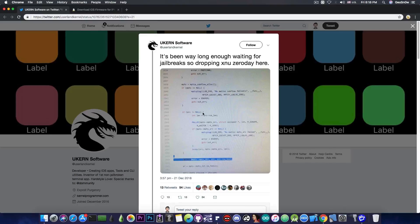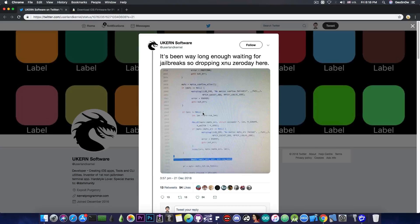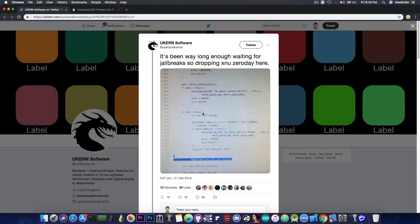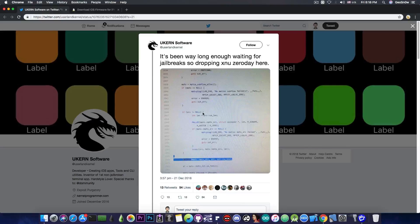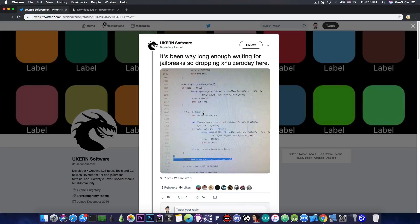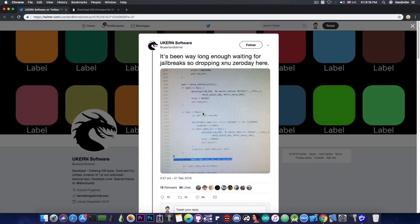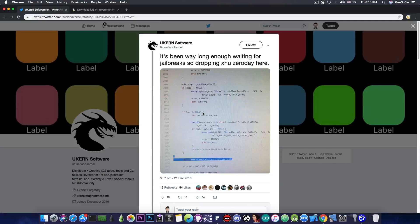However, this is where things get tricky. This is a vulnerability release, and what he posted in here is pretty much a screenshot of the line of code in XNU, which is pretty much vulnerable. So this is a vulnerability that has been dropped, but not an exploit.